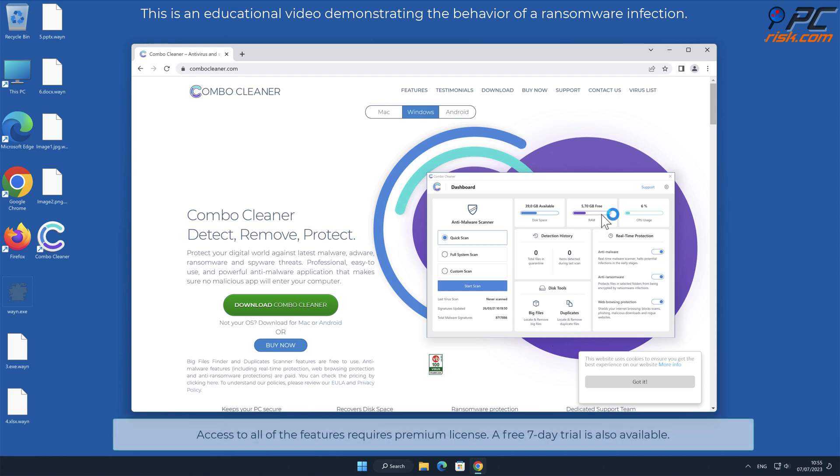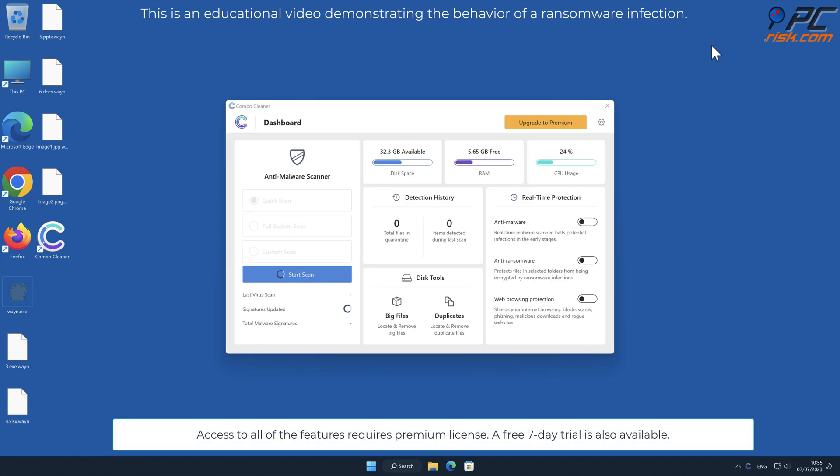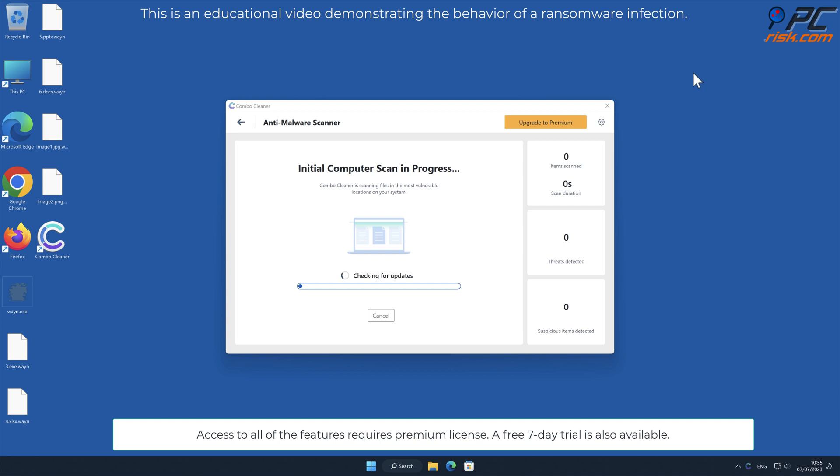Access to all of the features requires premium license. A free seven-day trial is also available.